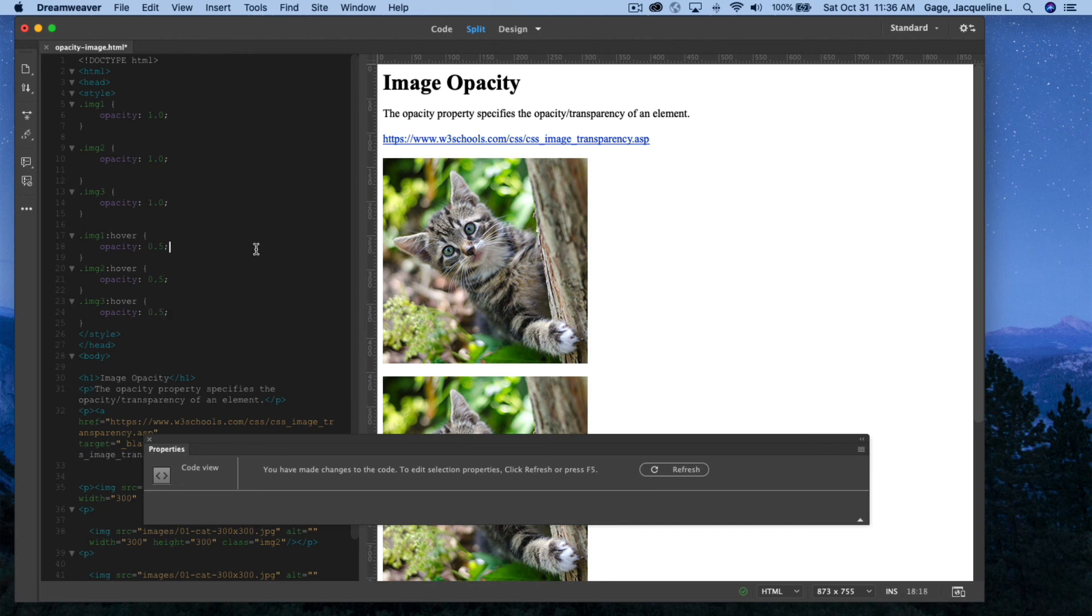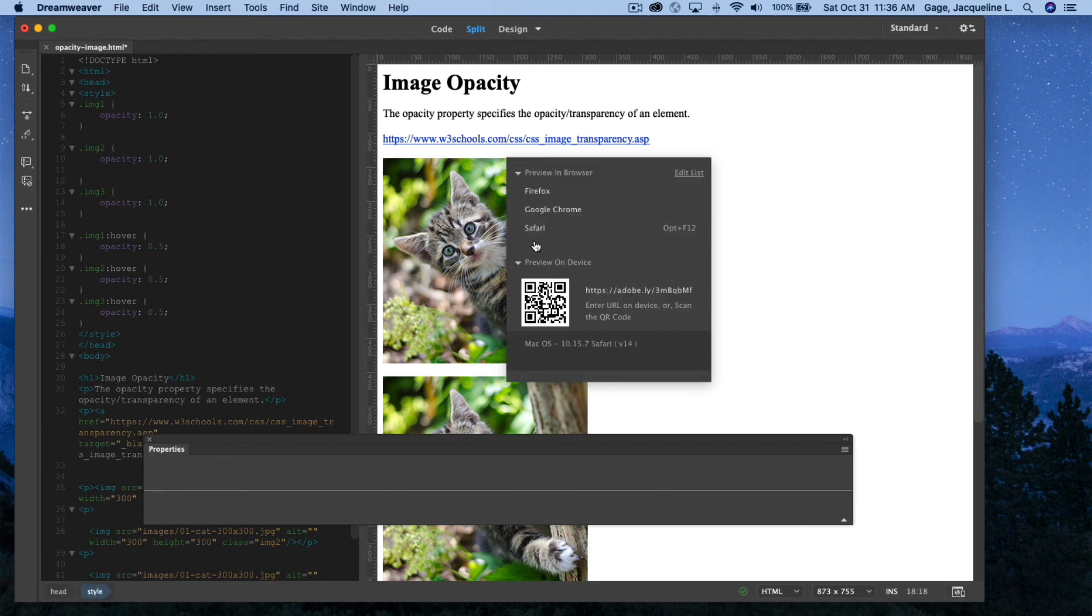So the original state is going to be full opacity, and then when I hover, it's going to go to half opacity. Let me go ahead and preview on the web.